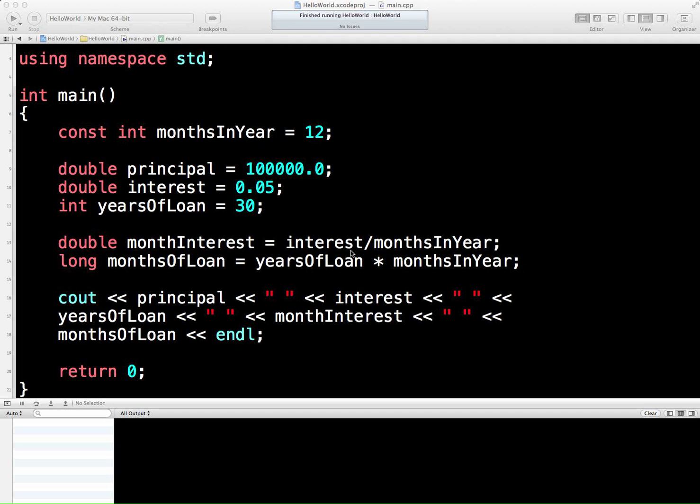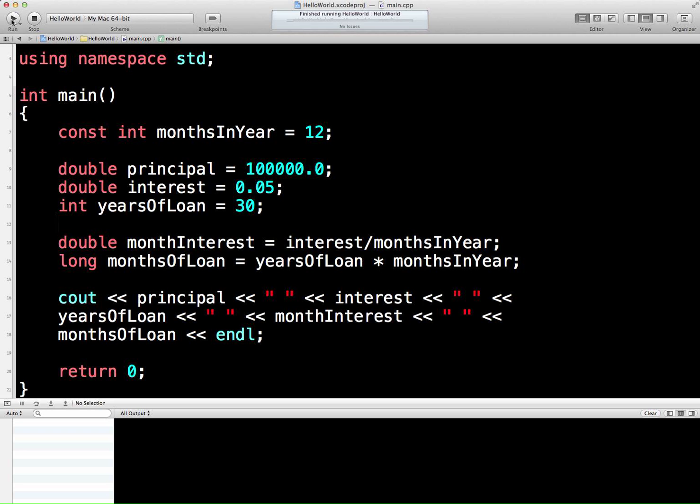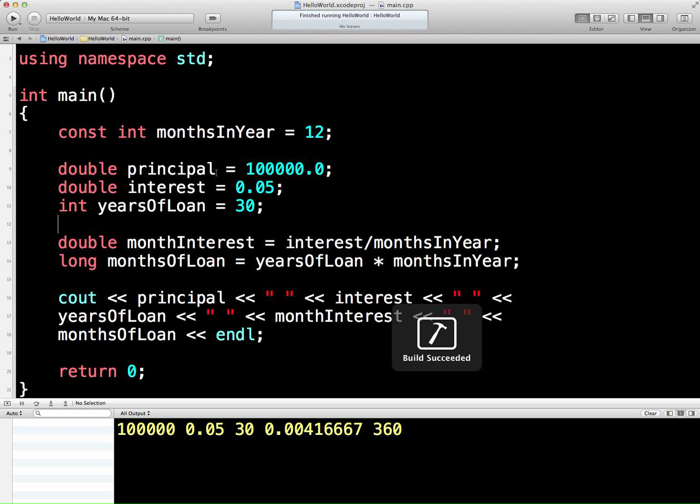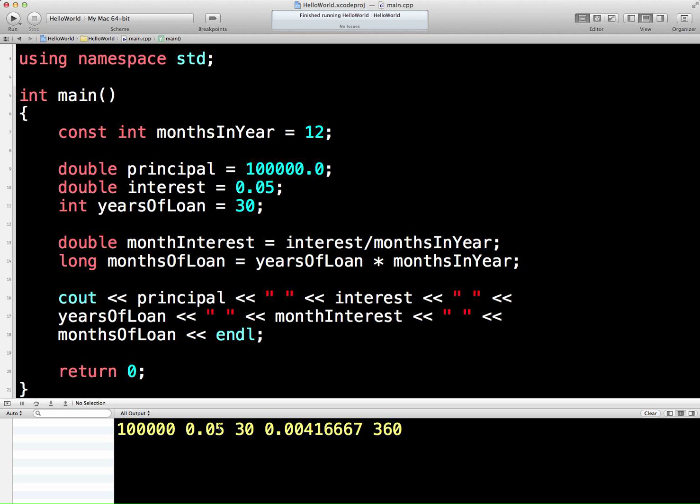Hello and welcome to our third lesson in C++, Building Towards Financial Applications. So we've got this program from lesson two, and let's just give it a quick run. Just click the old button there, and we've got the outputs there. We've got the principal, interest, years of loan, monthly interest, and number of months in the loan. Now this is all fine of course, but we do have a big problem before we build our amortizing program.